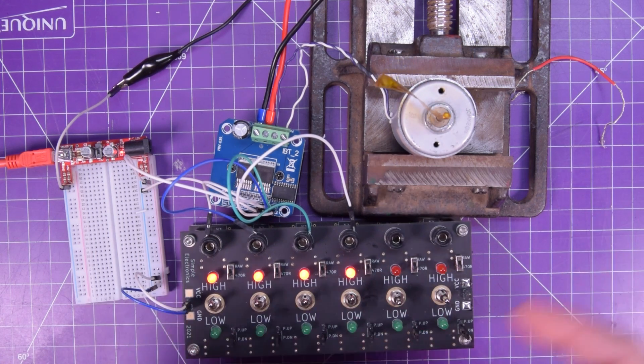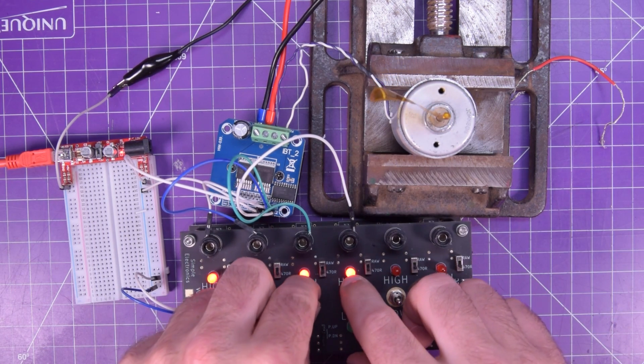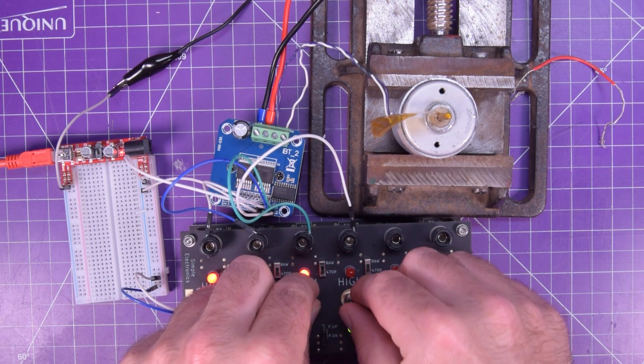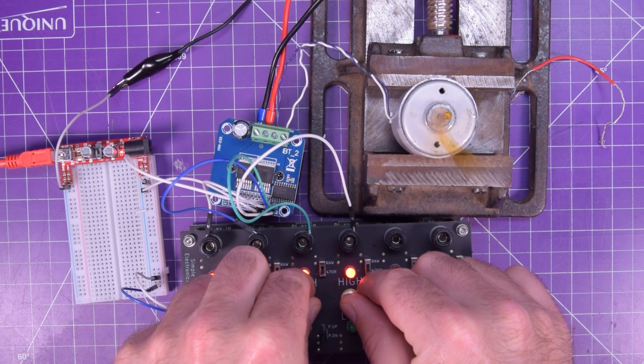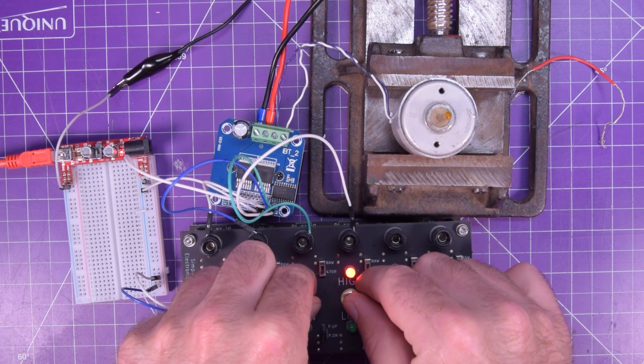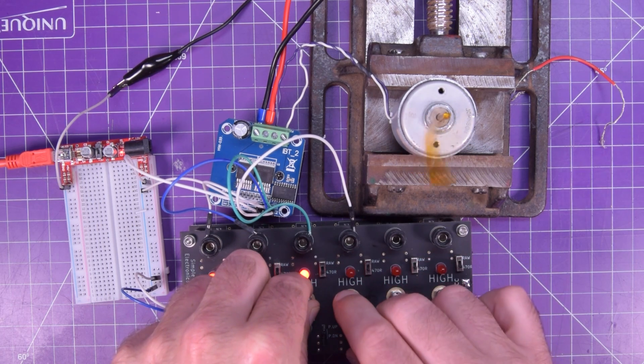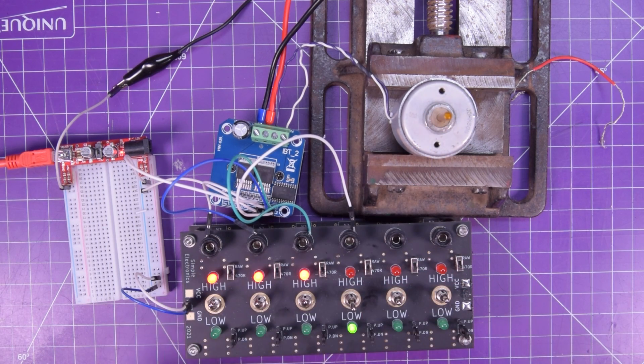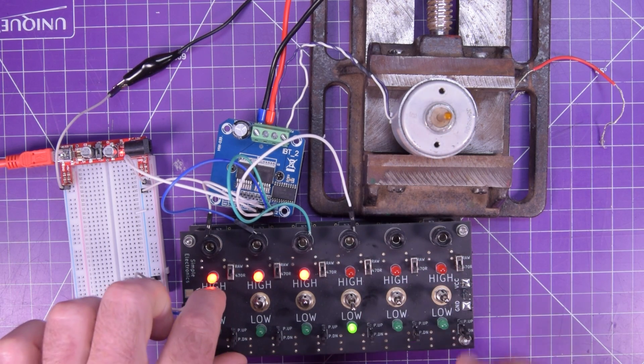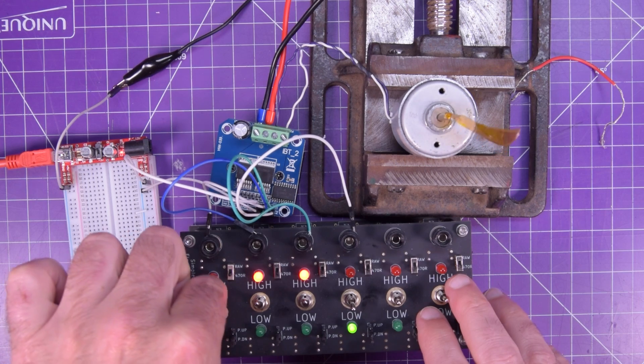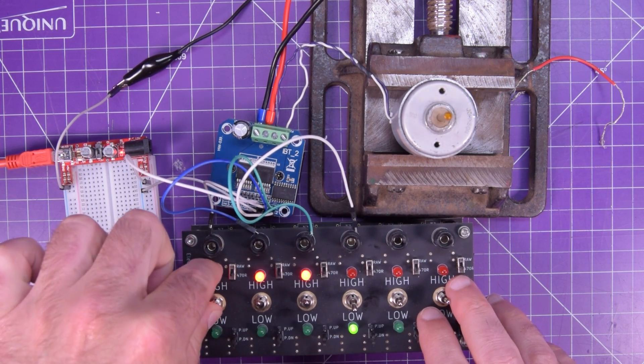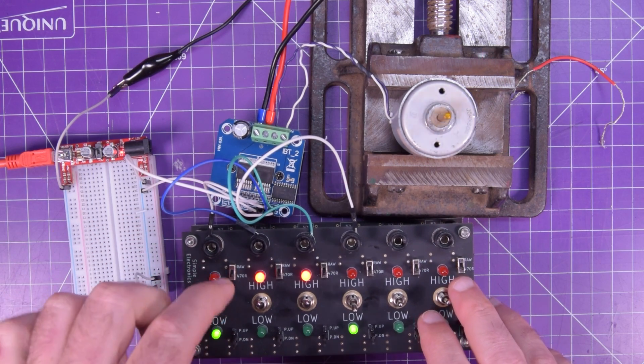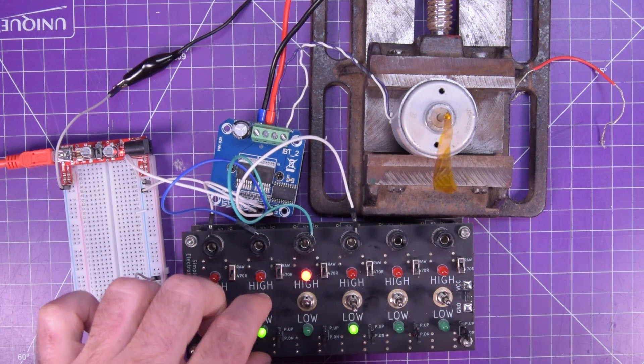And also what you can do is, say you only wanted one direction, which would be like this. You can just enable, disable the enabled pins.